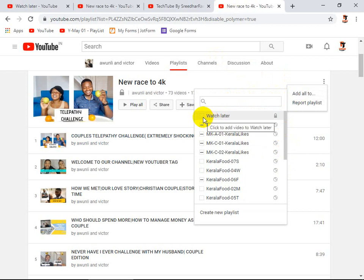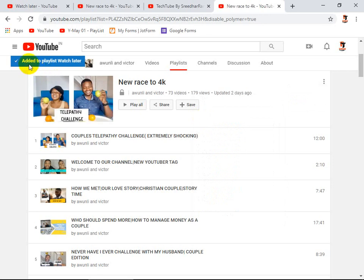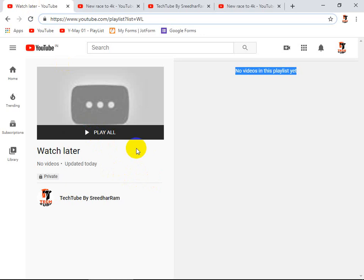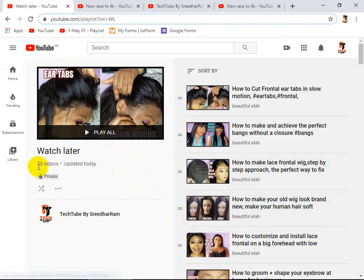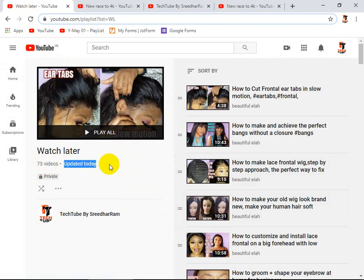After clicking "Add all to", it will show up all of my playlists in my channel, and at the same time you can see "Watch Later". I'm going to check that option. You can see "Added to playlists". Now I'm going to my Watch Later and refreshing it. And now you can see — all 73 videos are added to the Watch Later within one minute. So this will be very easy for you guys — you can very quickly add all of the videos to your Watch Later.